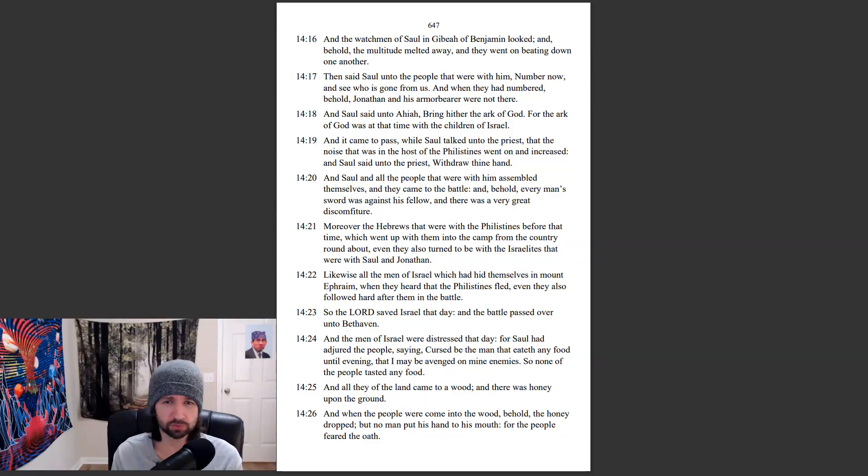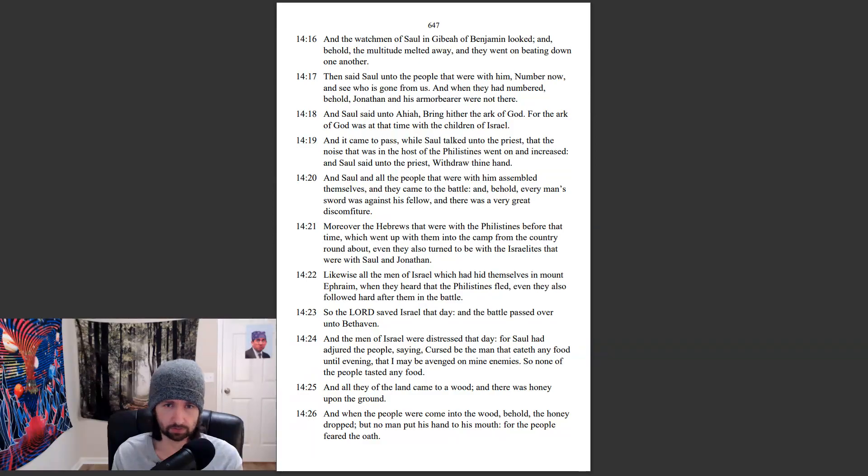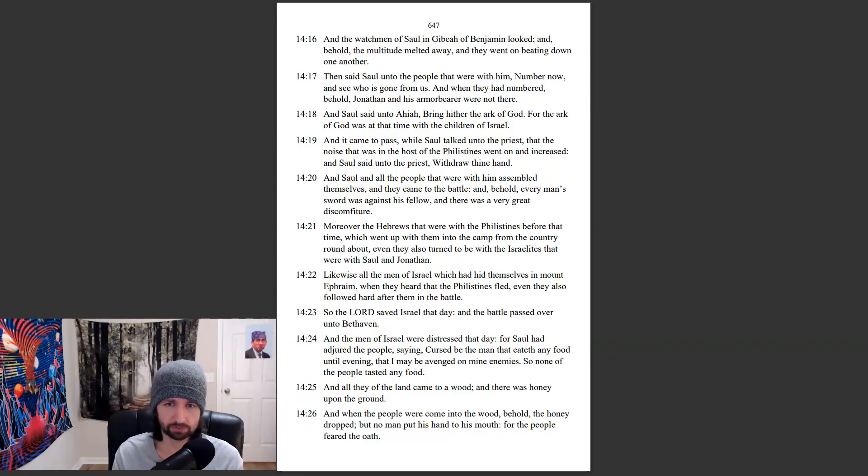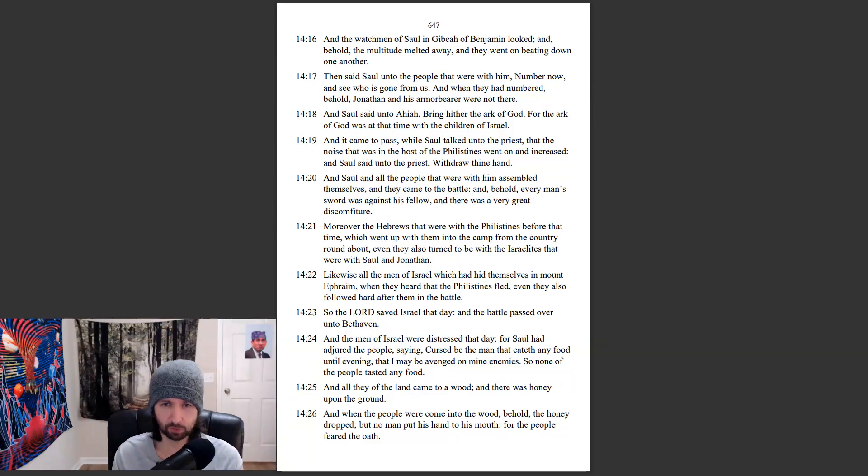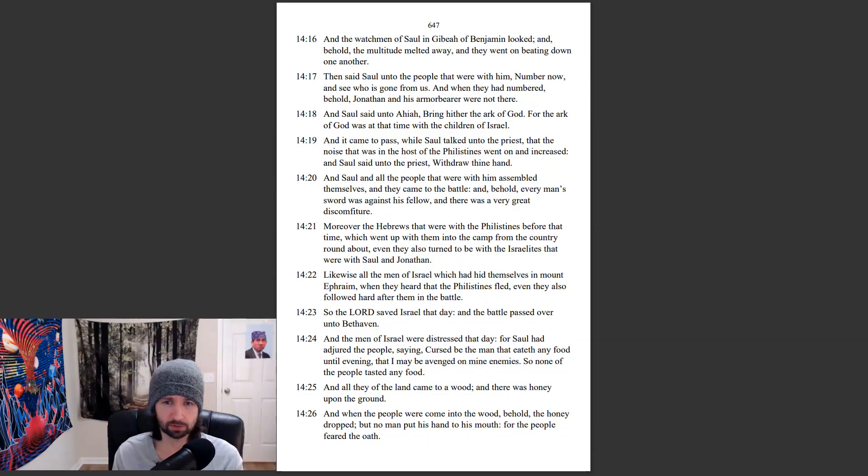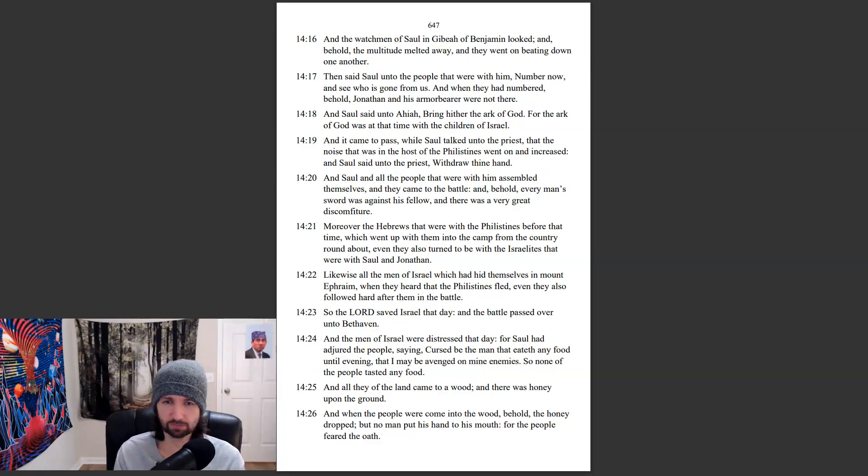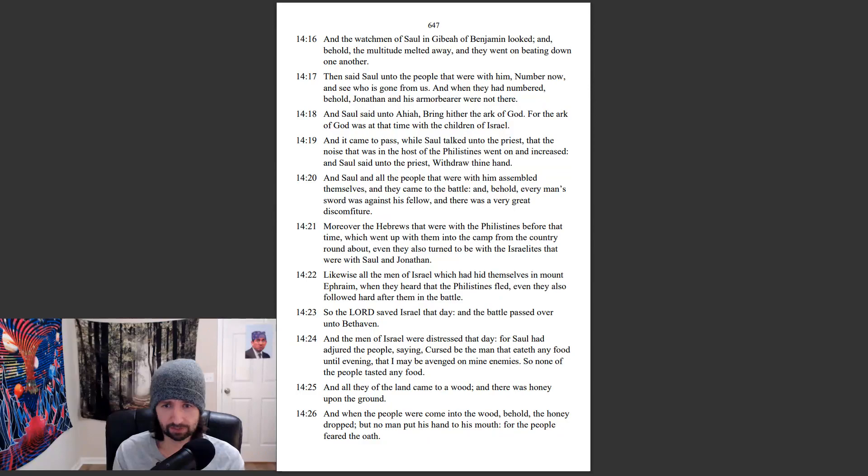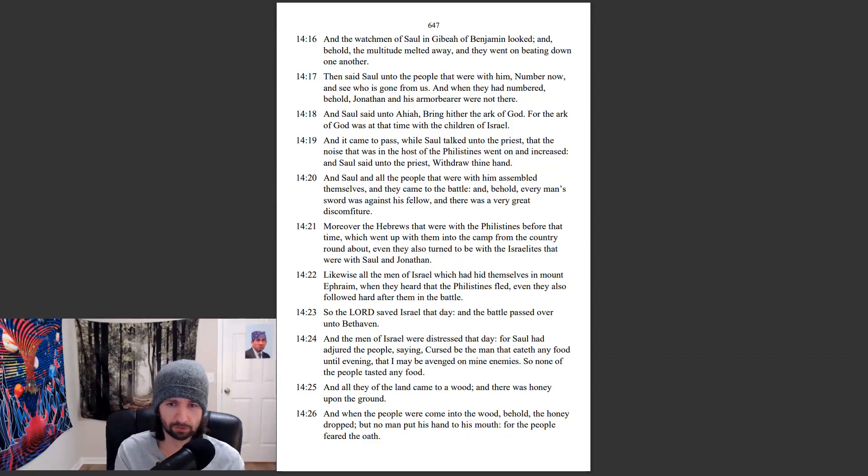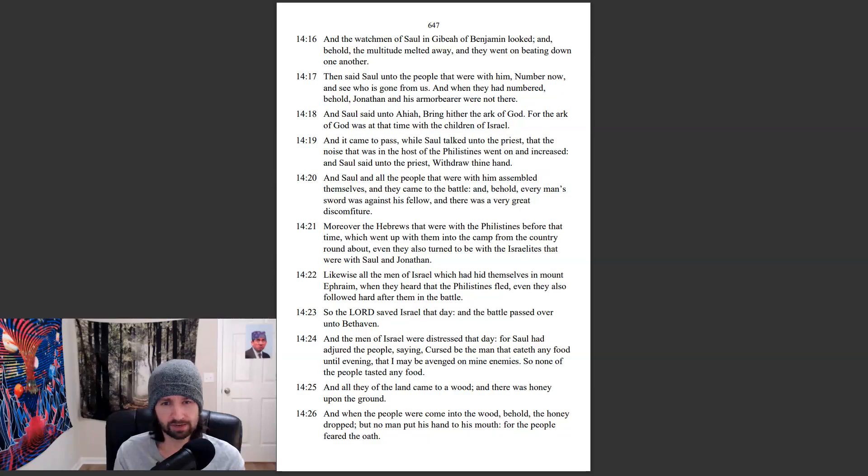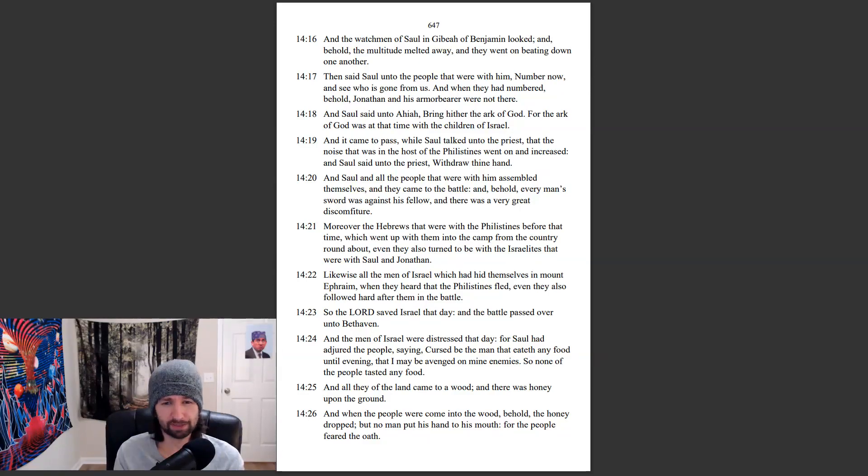Moreover, the Hebrews that were with the Philistines before that time, which went up with them into the camp from the country round about, even they also turned to be with the Israelites that were with Saul and Jonathan. Likewise, all the men of Israel which had hid themselves in Mount Ephraim, when they had heard that the Philistines fled, even they also followed hard after them in the battle. So the Lord saved Israel that day, and the battle passed over unto Beth-aven.